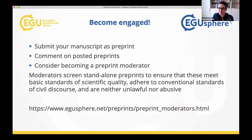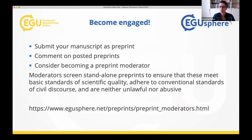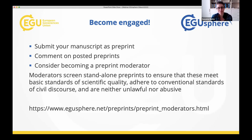How can you become engaged? We'd love you to submit your manuscript as a preprint, and please also comment on posted preprints. You can also consider becoming a preprint moderator. Standalone preprints — manuscripts sharing an idea but not targeting journal publication — are screened to ensure a basic standard of scientific quality, conventional standards of civil discourse, and that they're not abusive. We already have 37 preprint screening moderators, but we'd love more to join. Martin will show you how to apply. With that, I hand over to Barbara.